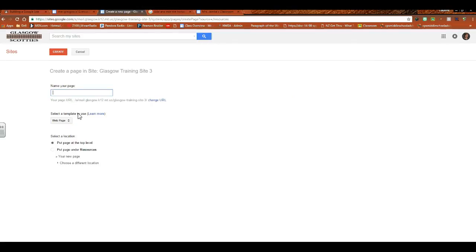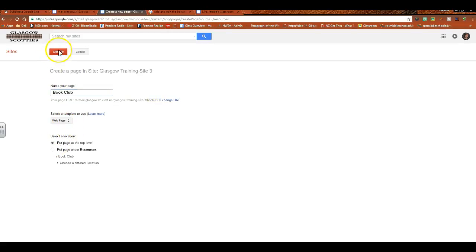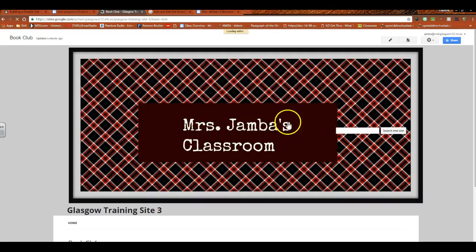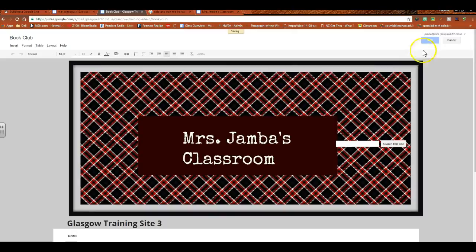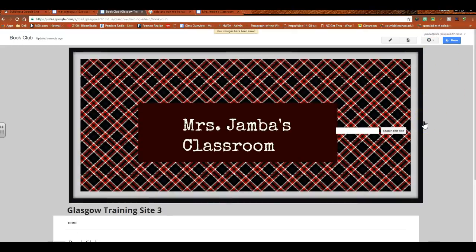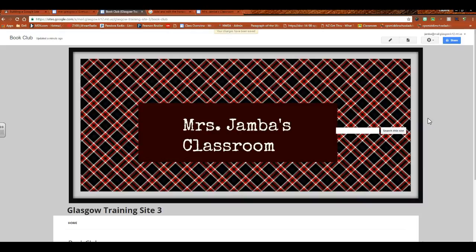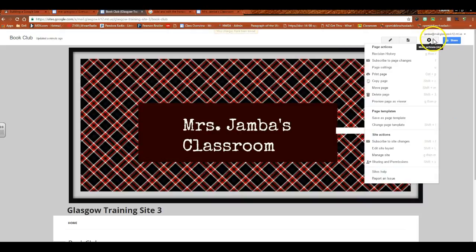So I'm going to go to, and let's do another couple pages here. I have lesson plans, I have resources. Let's do a couple more. Let's say that I have, oh I don't know, book club, and I want a web page. I'm going to put it at the top level and Create. We've got enough here now that I think we can go from there. And I'm going to hit Save. I'm done editing and all of that.